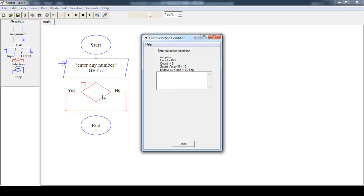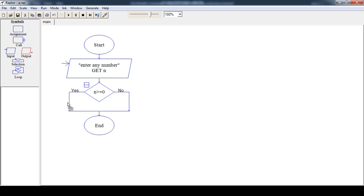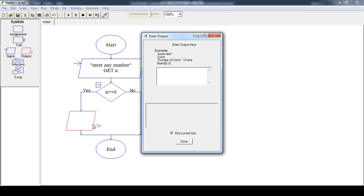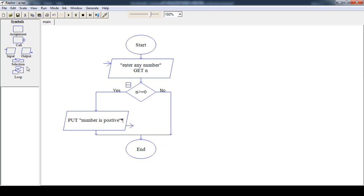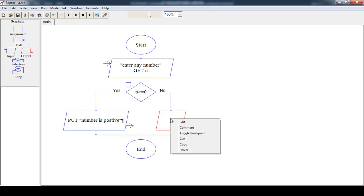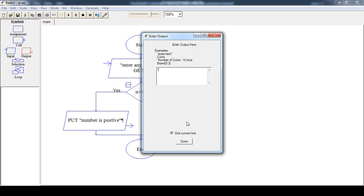Now choose the edit option and in the text box write down the expression: if N is greater than or equal to 0. If this condition is true, then display the message 'Number is positive.' If this condition is evaluated to be false, then display the message 'Number is negative.'